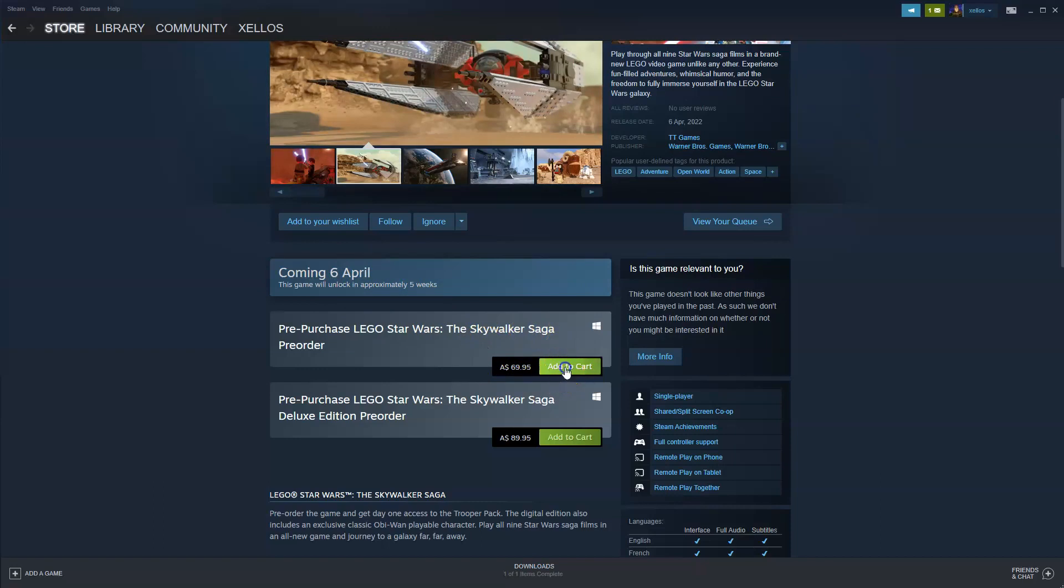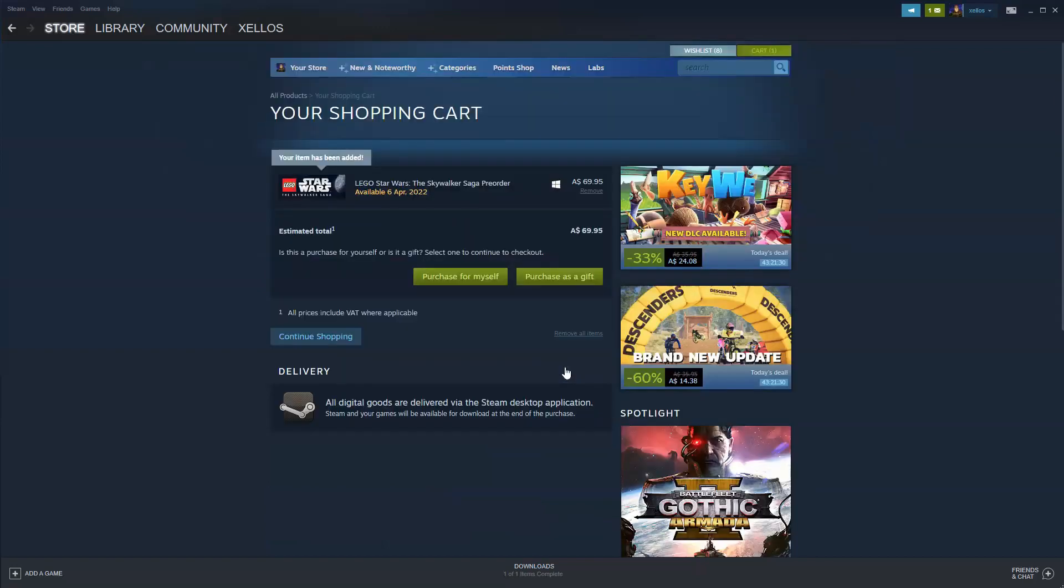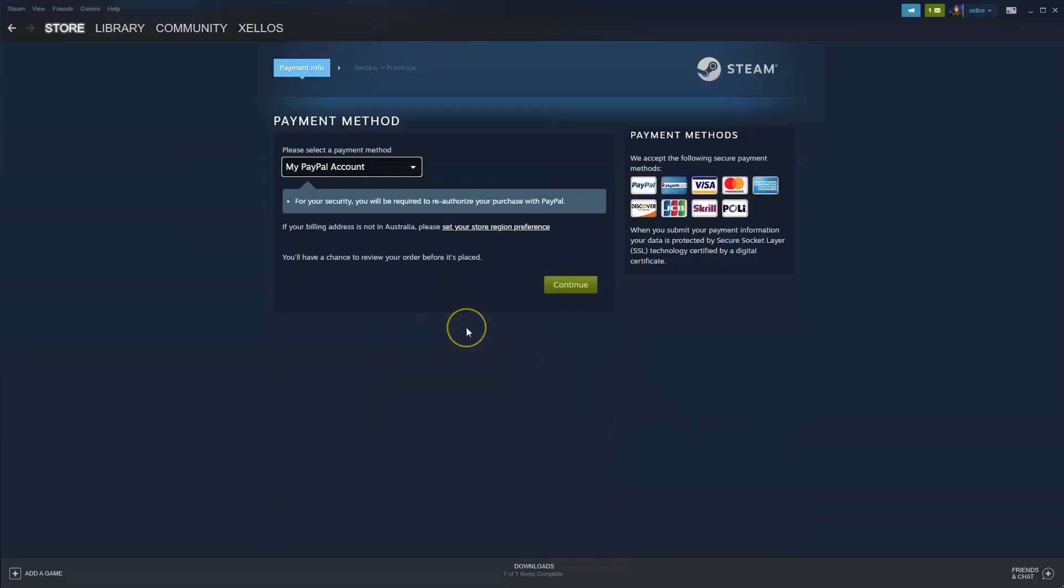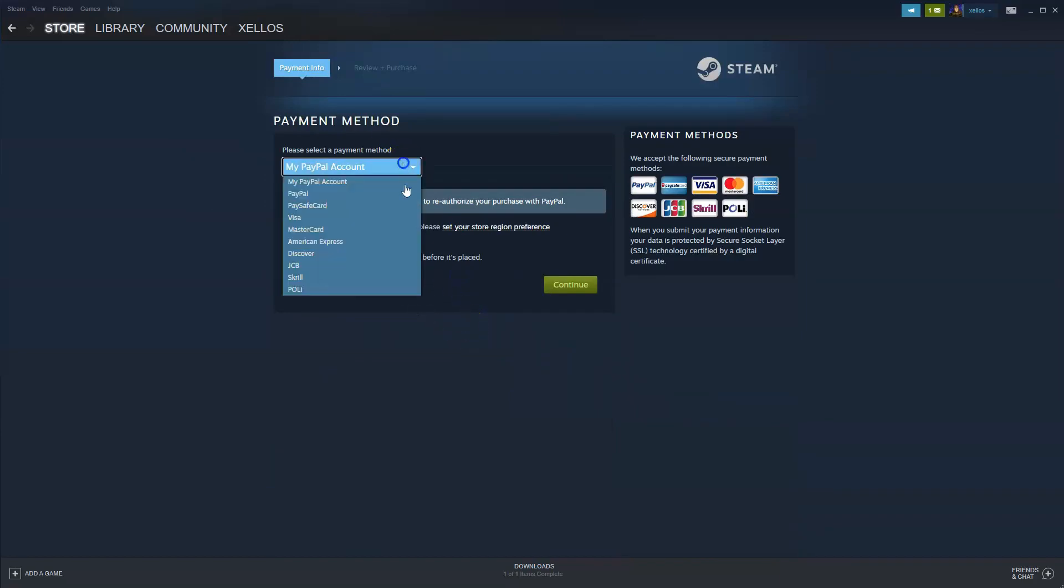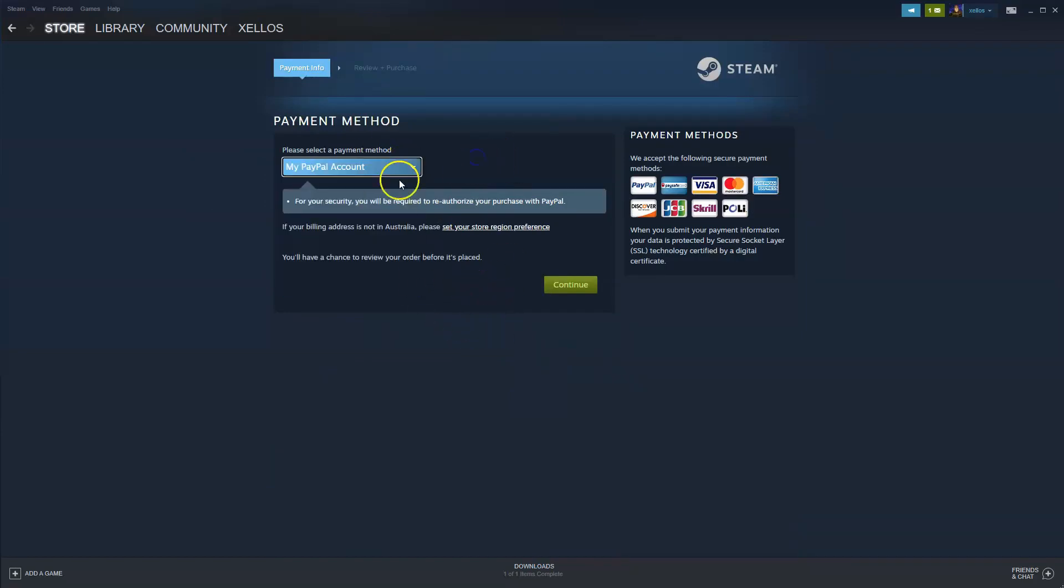Click on add to cart, purchase for myself and then you can select your payment option over here so PayPal, credit card etc. Once the game has been paid for you can then install it on your computer.